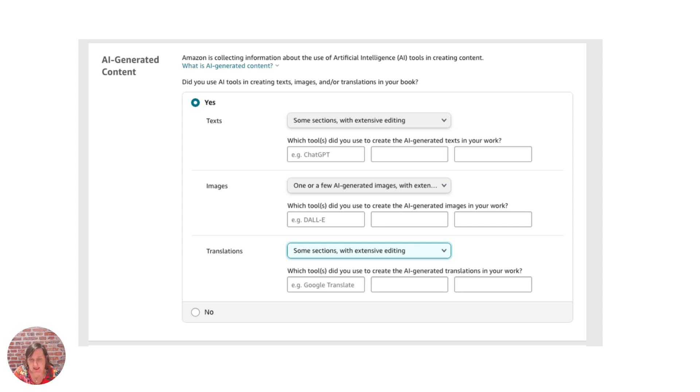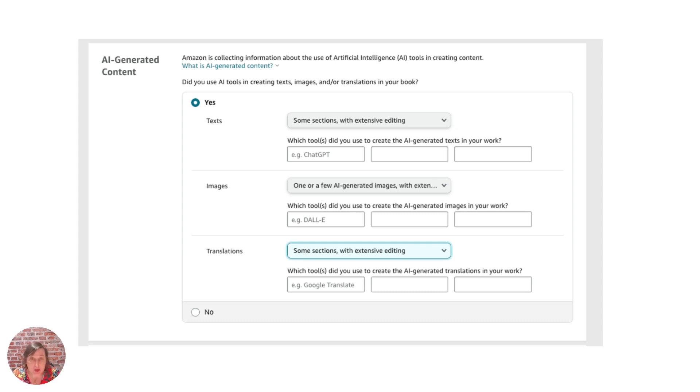So that's the information that you need to actually provide. Now is that stating that you can't produce any books with AI? It is not stating that at all.